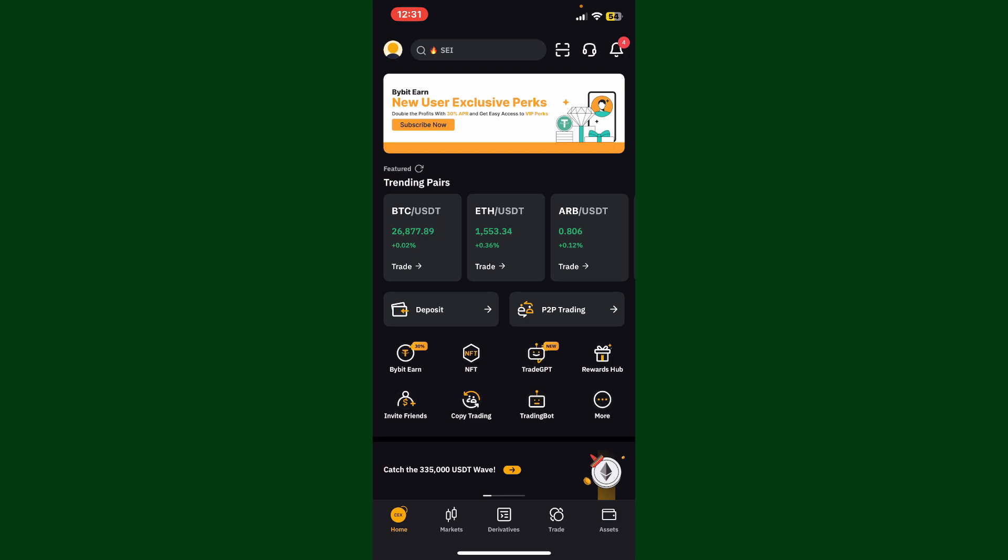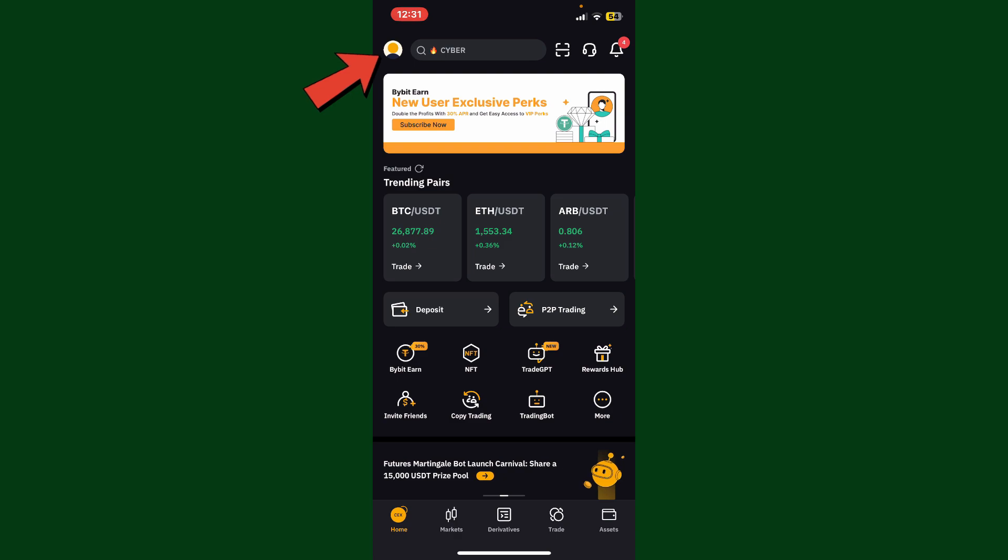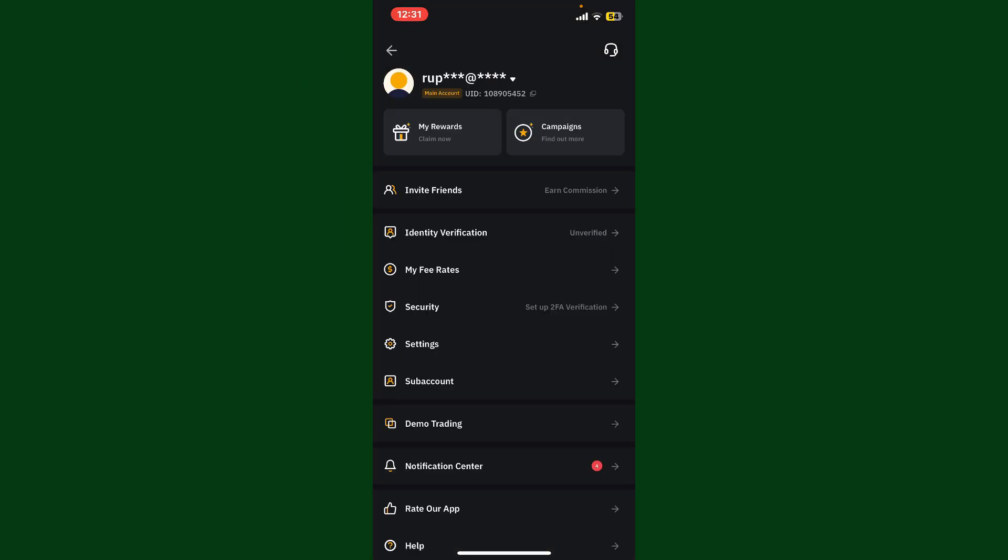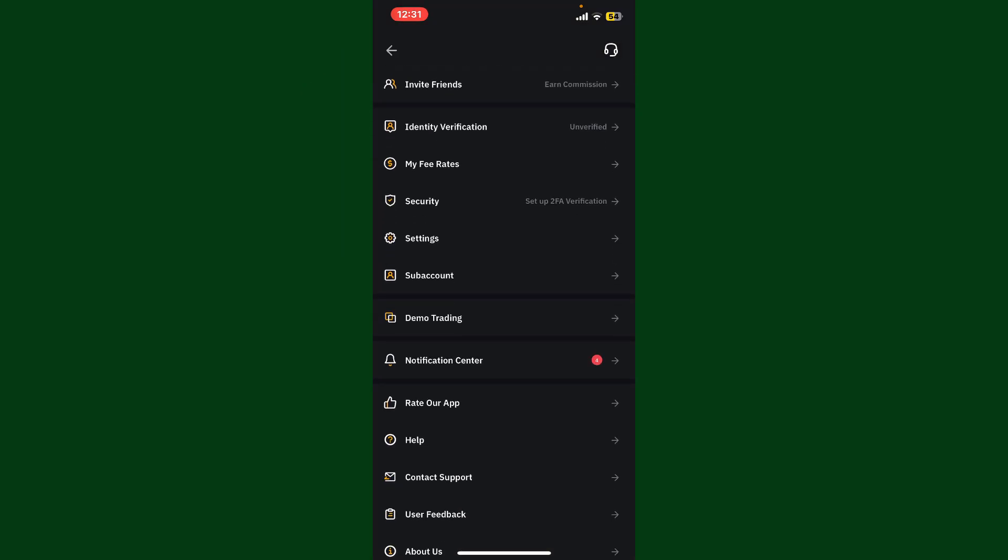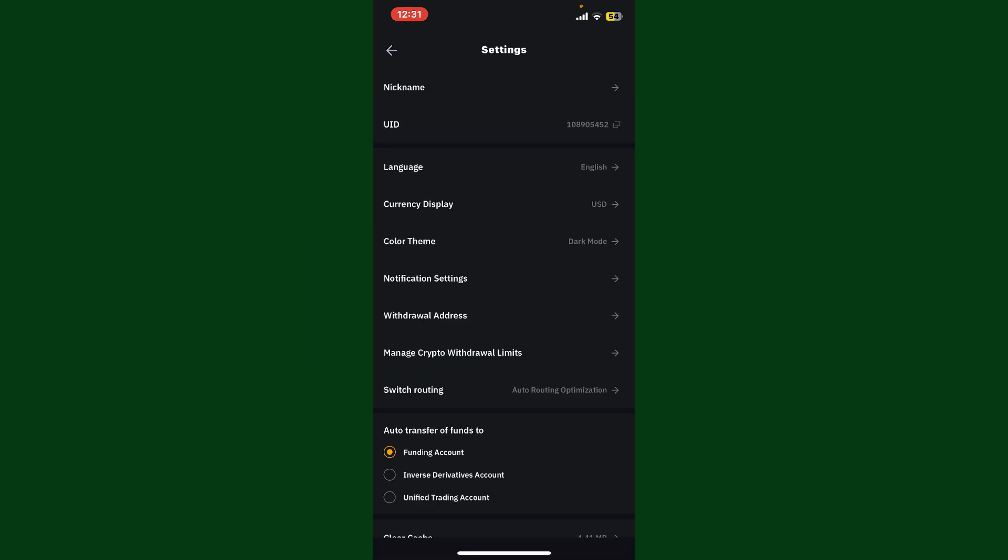Once you're inside the main home page, tap on your profile icon at the top left hand corner. From the expanded menu, scroll down and tap on Settings. Right where the Settings menu is, you'll be able to see the color theme option.